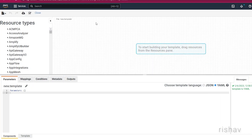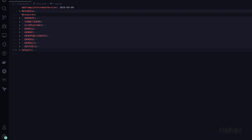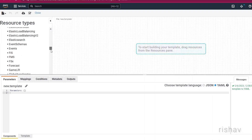The CloudFormation template metadata is generated by the CloudFormation Designer, so we don't need that. After that we get the Resources section, where we have all the resources — all the AWS services like S3.